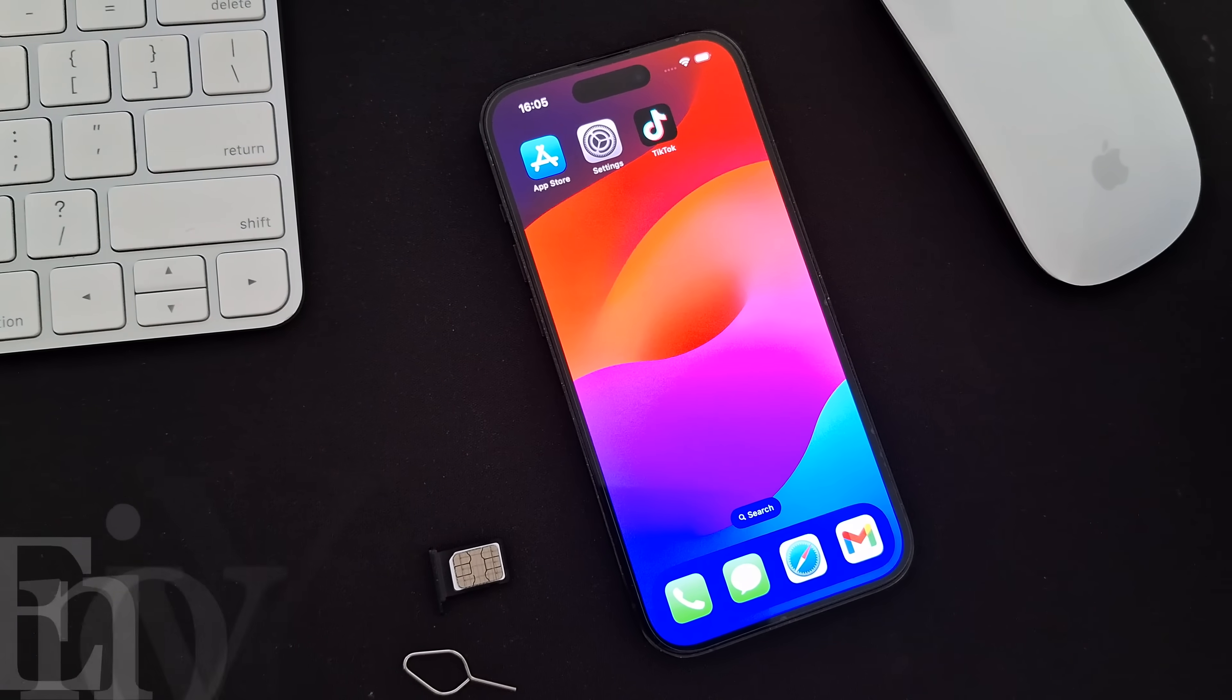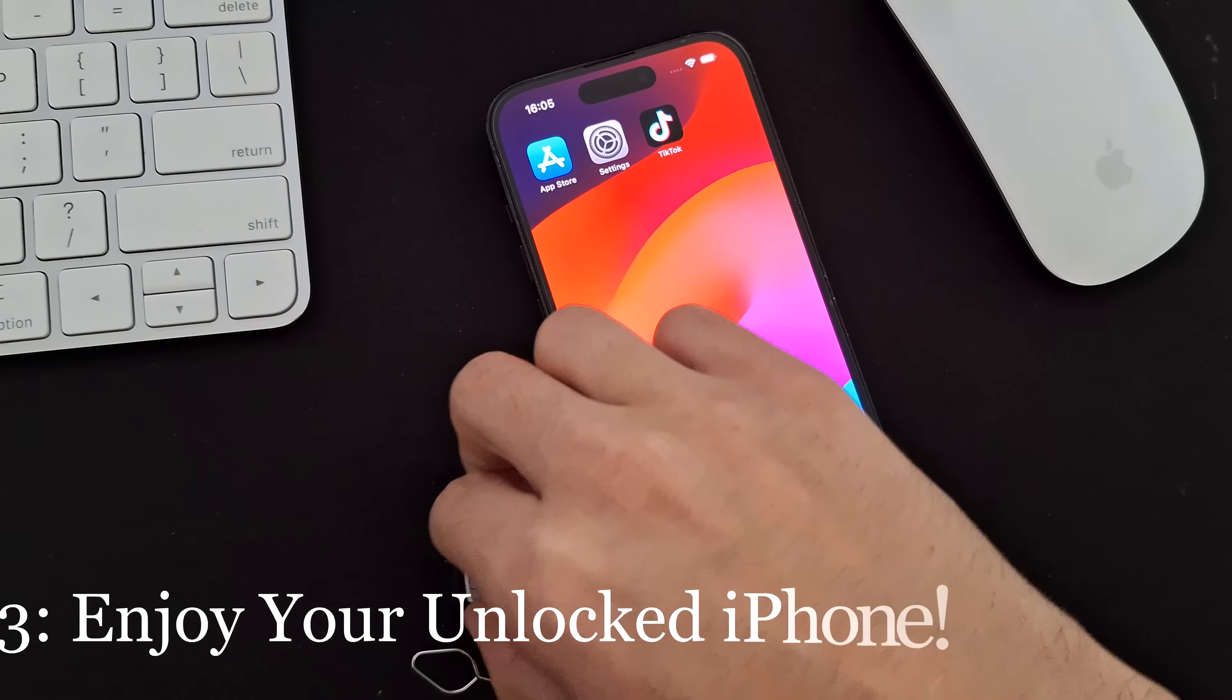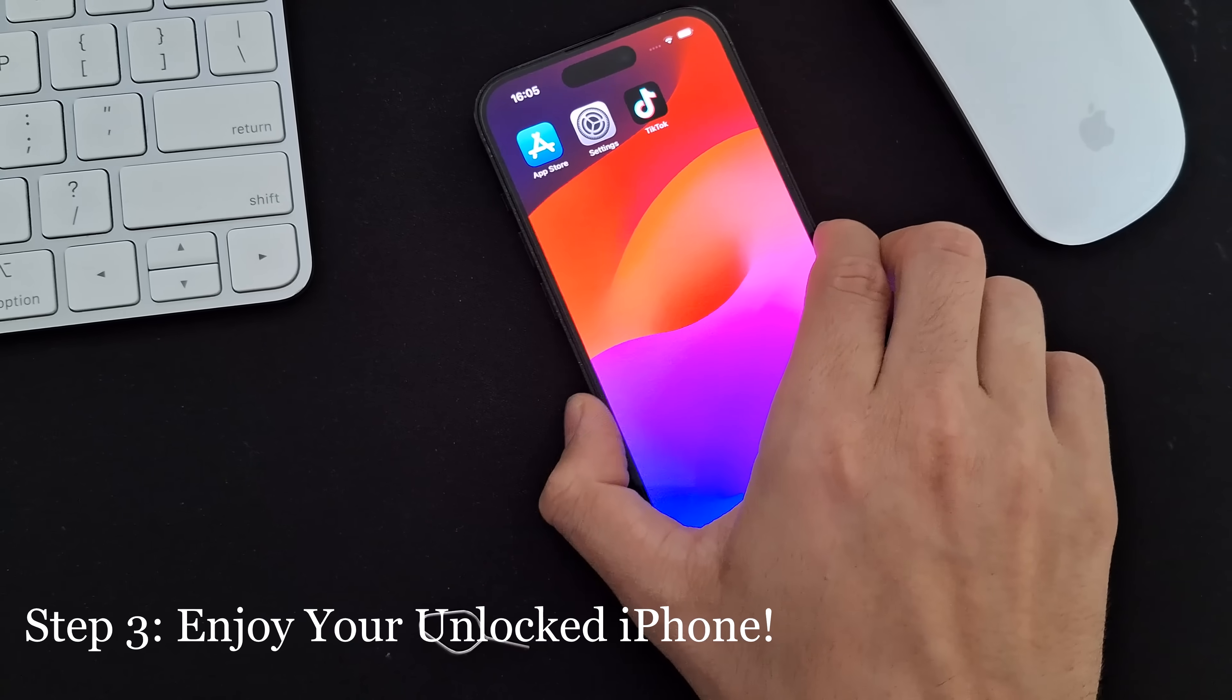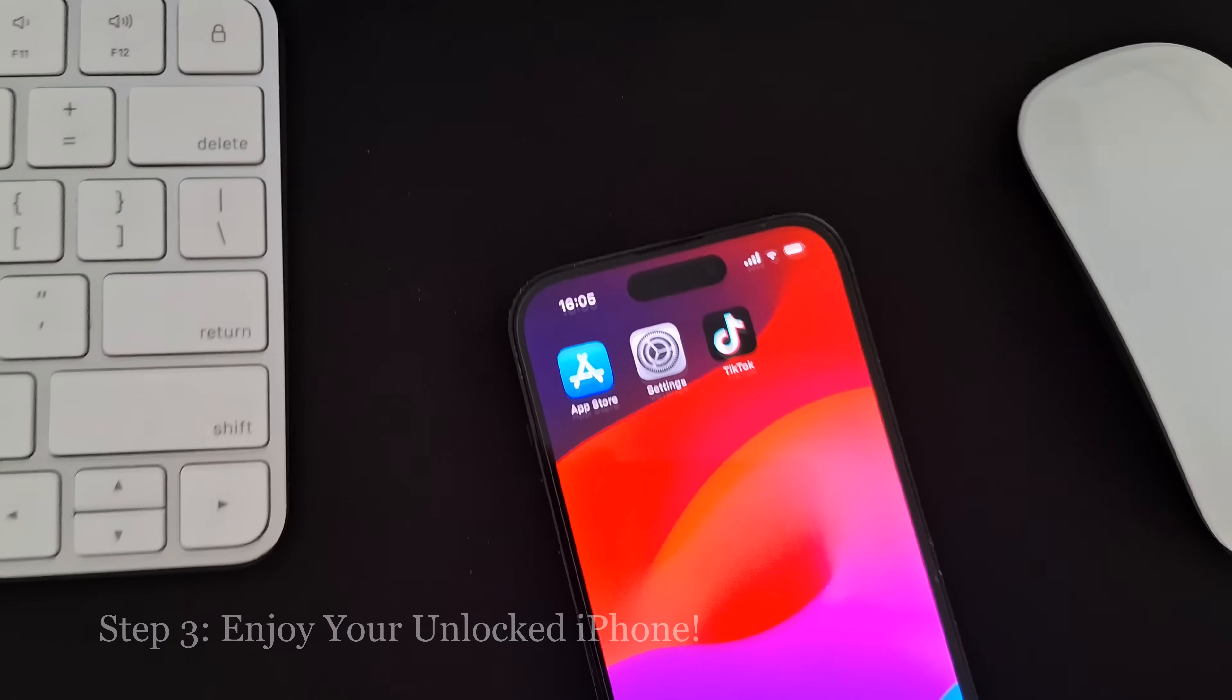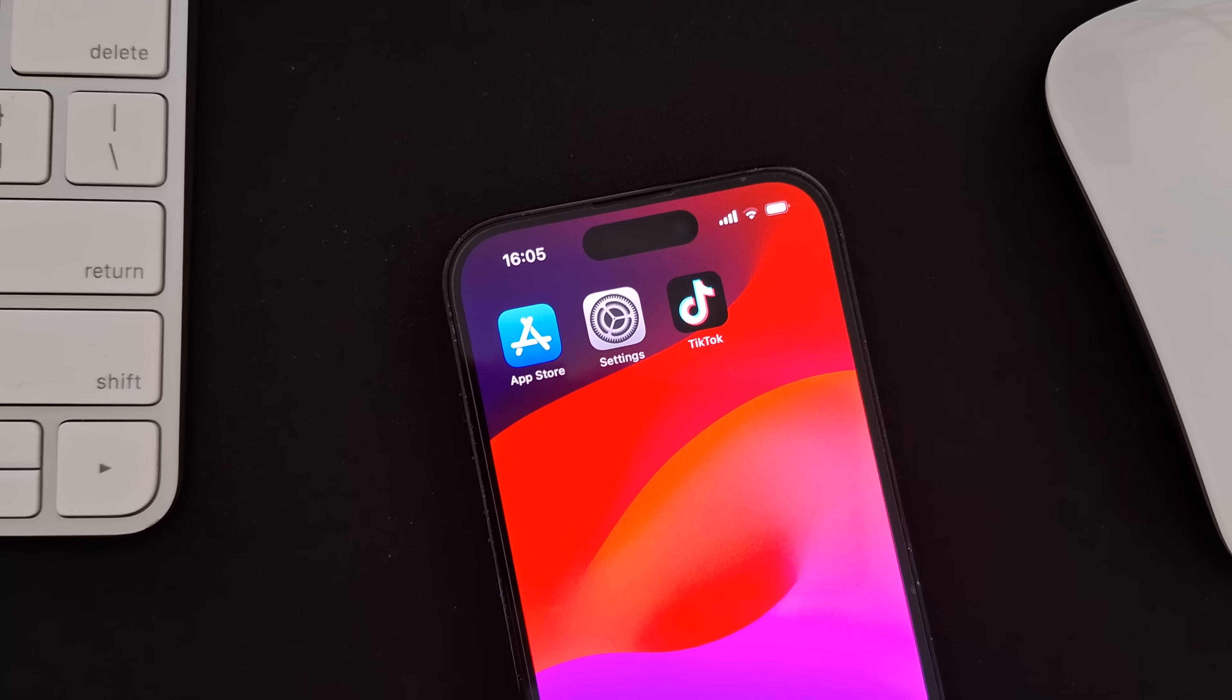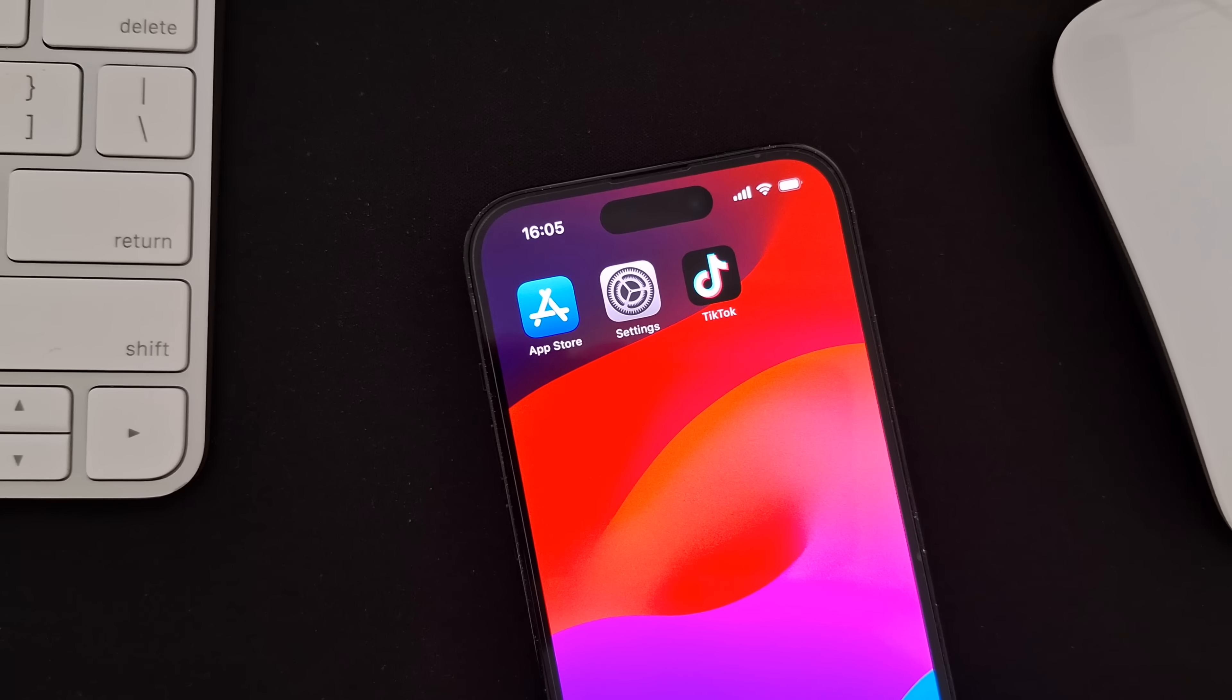Step 3. Enjoy your unlocked iPhone. Afterward, insert your SIM card and watch your iPhone connect to the network. As you can see, the phone is now unlocked and it has successfully connected to a network carrier.